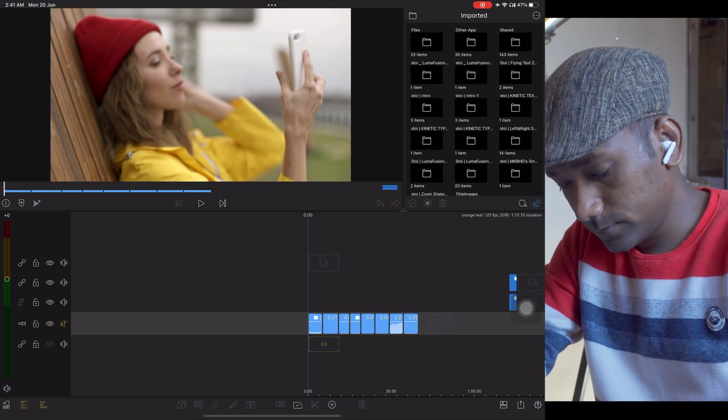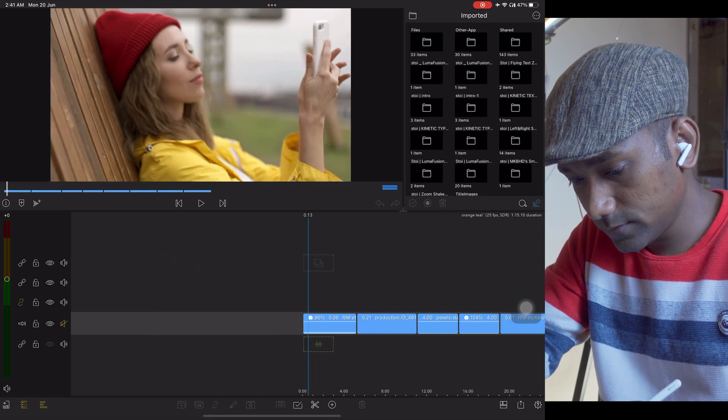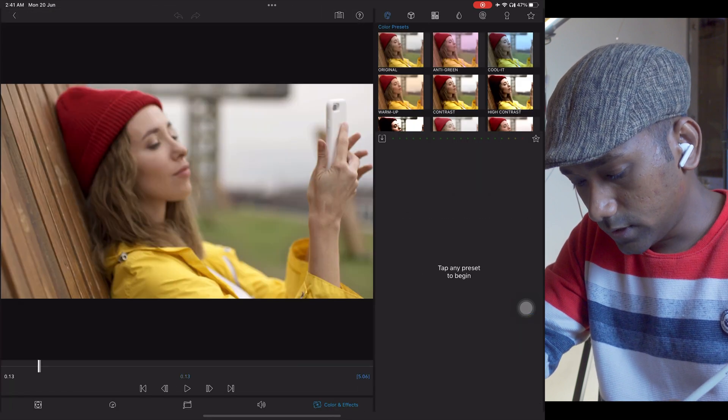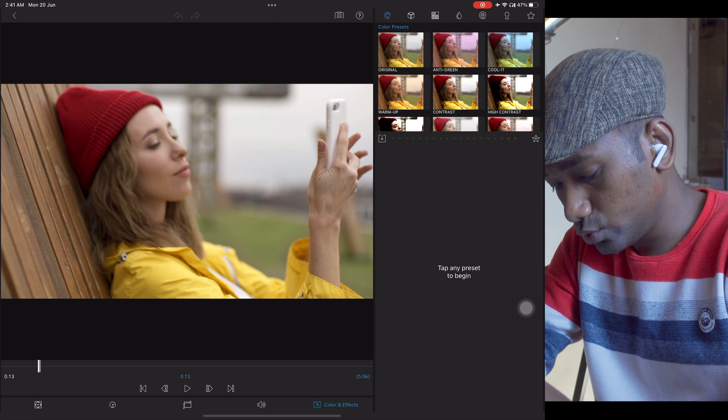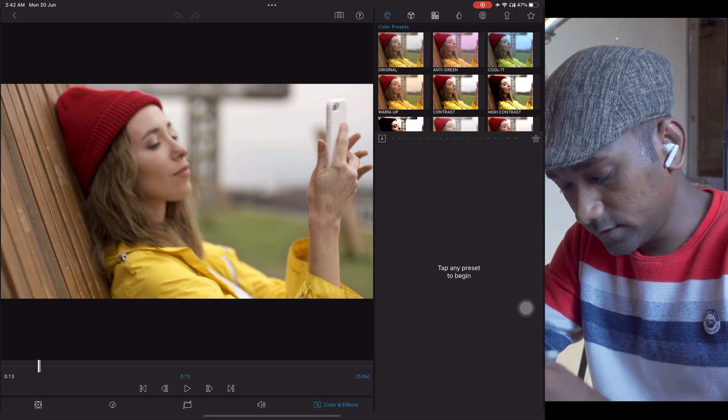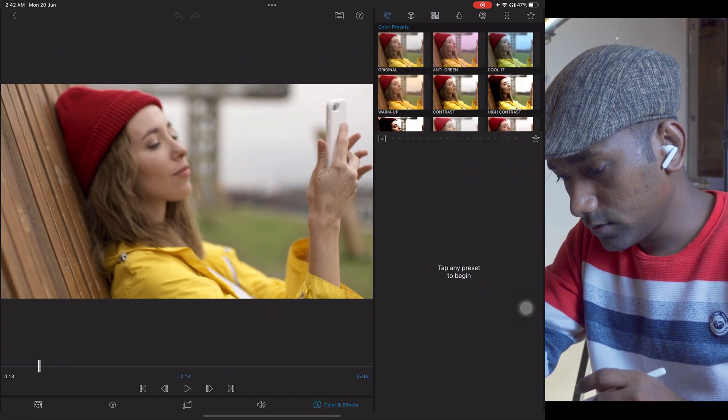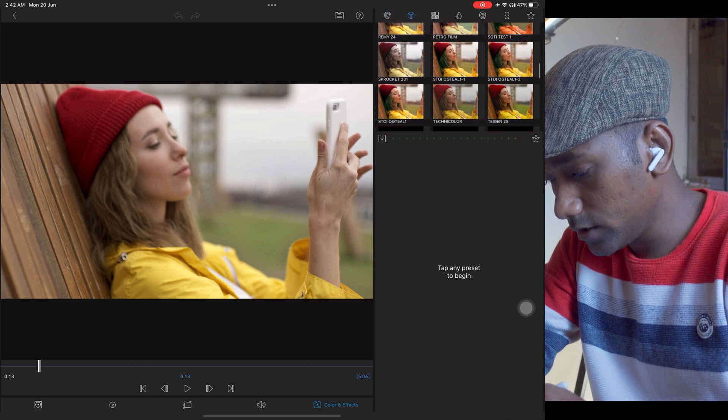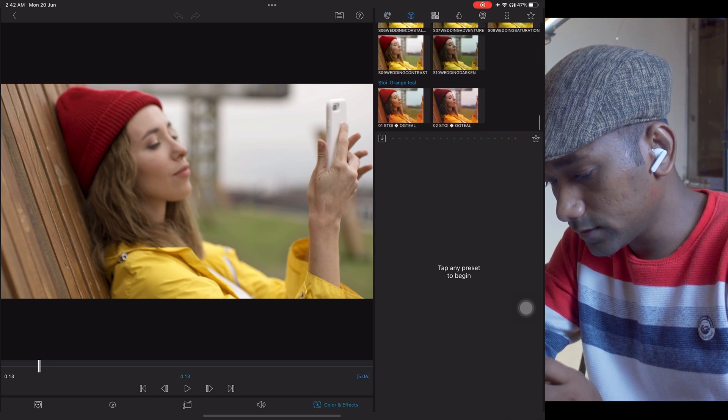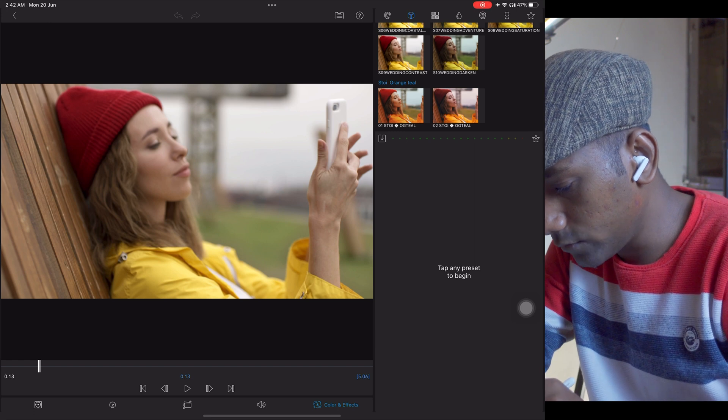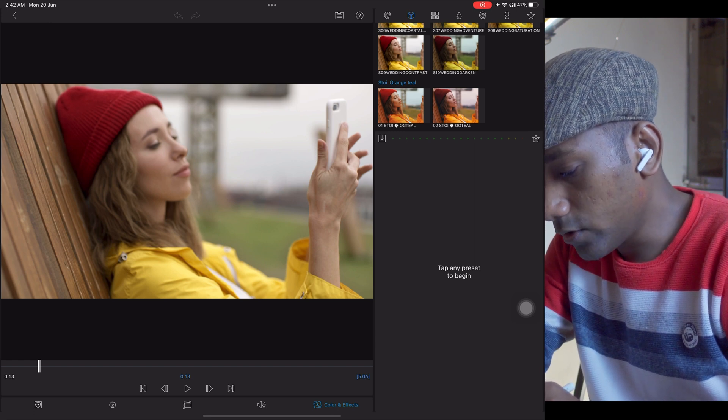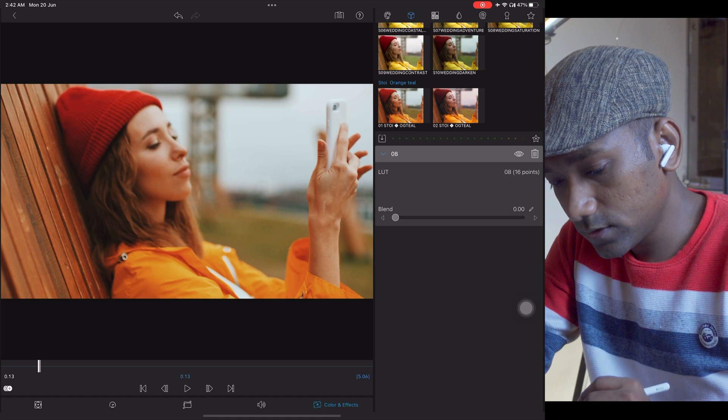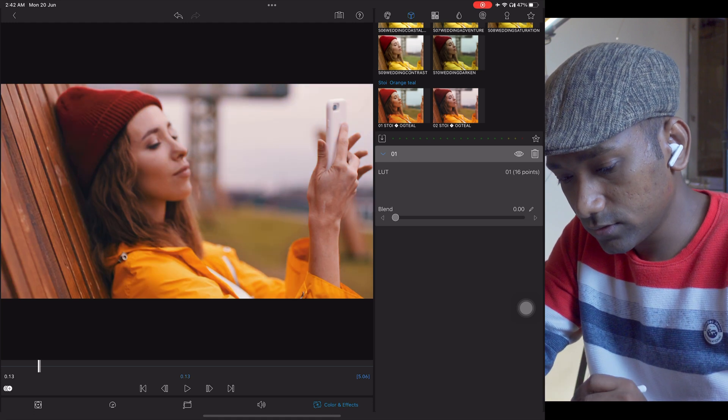Just select any of the images like this and go to Colors and Effects like this. Tap on the LUTs, and over here you will find so many LUTs. But we need to find our folder, that is Switch to Y orange and teal.